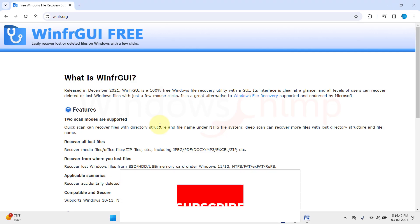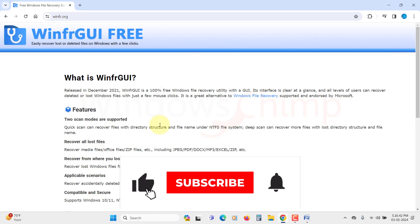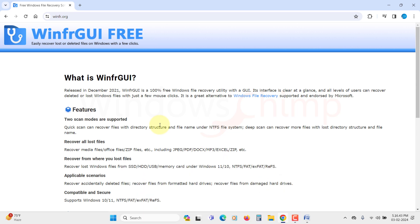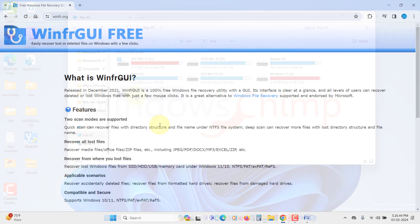The free data recovery software I am going to show in this video is WinFR GUI. It is the most efficient free data recovery software that you can use to recover your permanently deleted data. In some cases, it even recovers formatted drive data also.